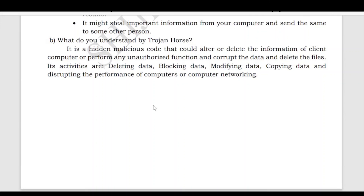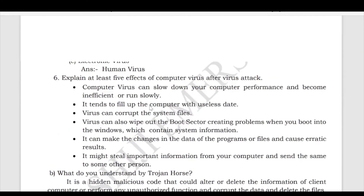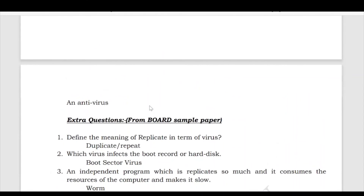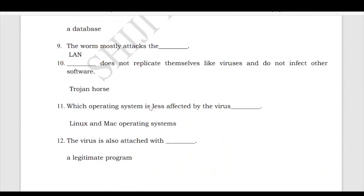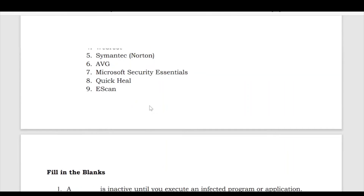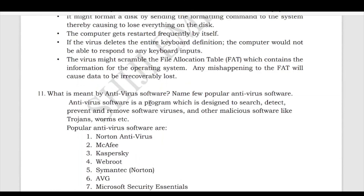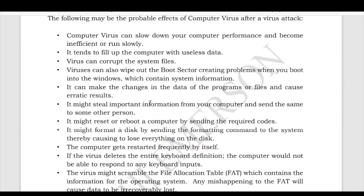I think all these things are clear. Thank you students. I will share this PDF file in the description box so you can easily download and learn all these points.